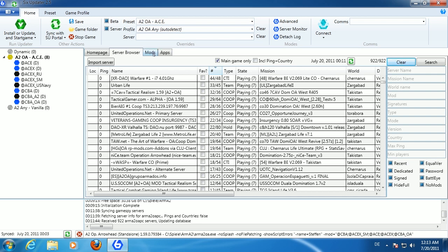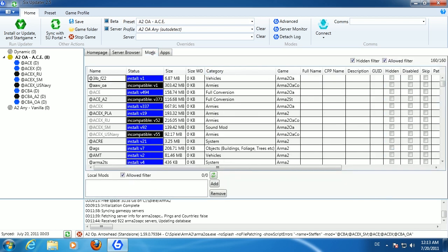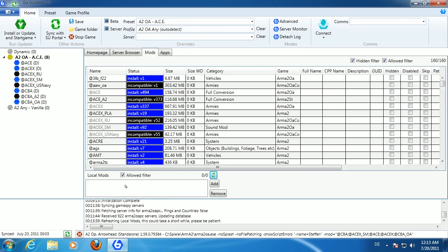The Mods tab shows all mods available on the SIX network, which has official mirrors, and local mods if you have any installed. If you have a mod you've created yourself or one not available on the SIX network, you can select it here, click Add, and it will be available in the list so you can add it to a preset and use it with the application.